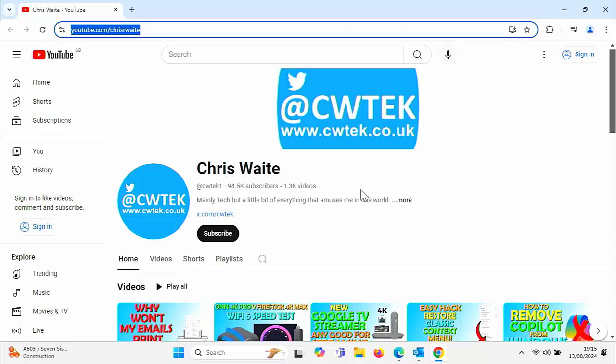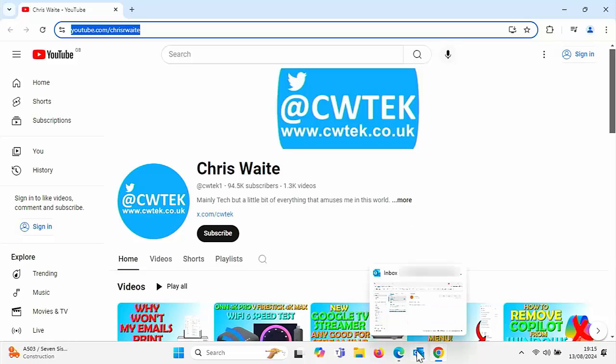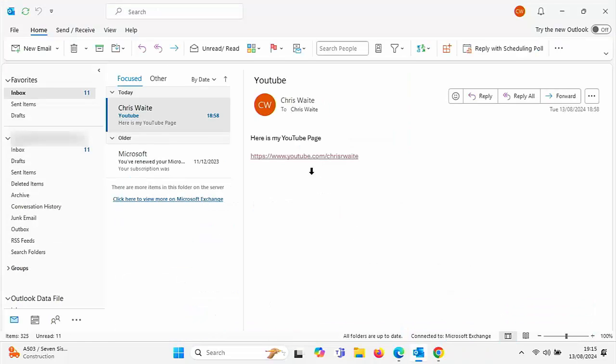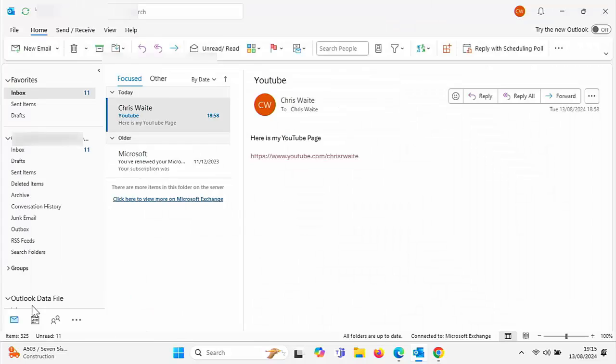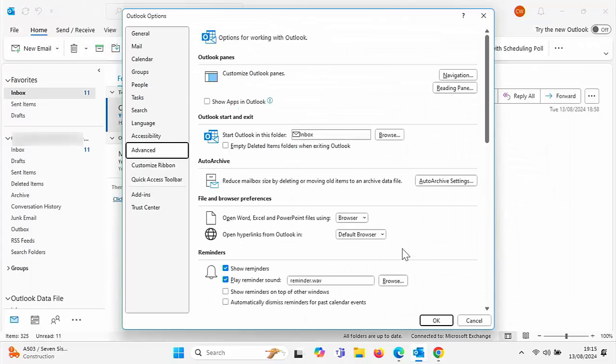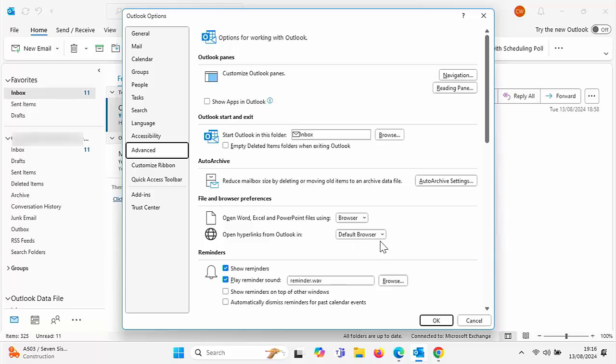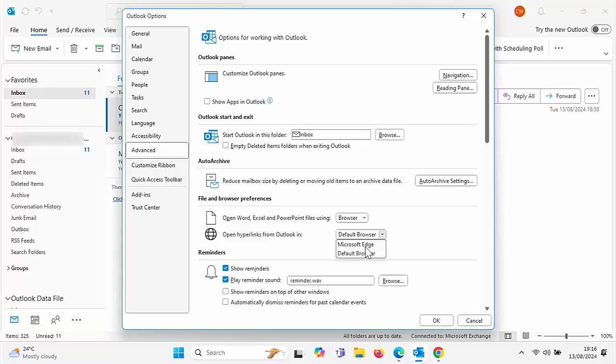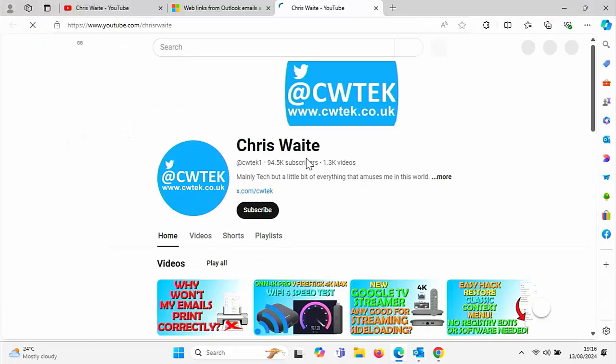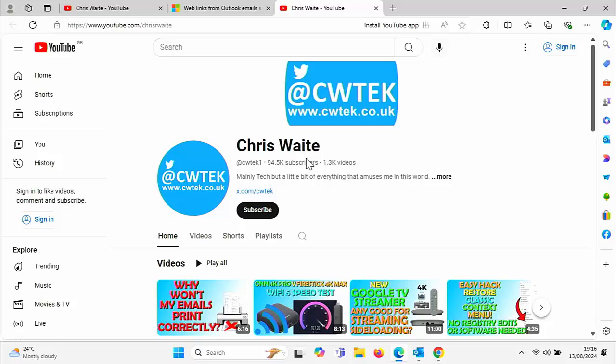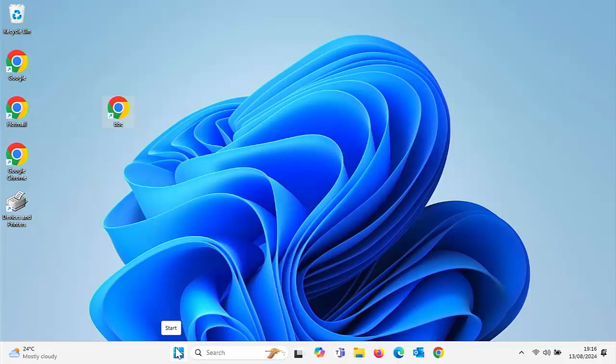But what if you want to restore it all back to Edge? If you set Outlook to open your links in Google Chrome, then go into Outlook and go to file and then go to options and then click on advanced. And here you've got under file and browser preferences, open hyperlinks from Outlook in, and you can either set it to open in the default browser, which currently is Google Chrome, or you can say I want to open them in Microsoft Edge. So if you want to set it back to Microsoft Edge, click on Microsoft Edge there. Click on OK. And that will mean when you try and open up any links in Outlook, it will open them up once again in Microsoft Edge.